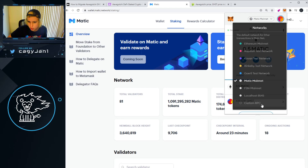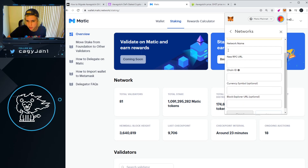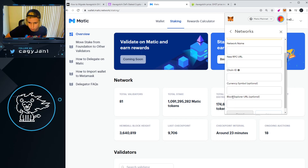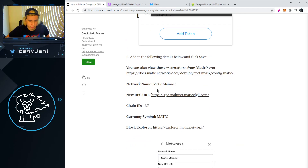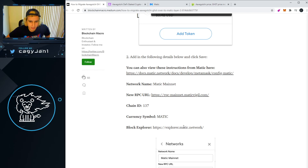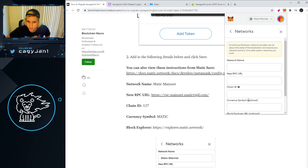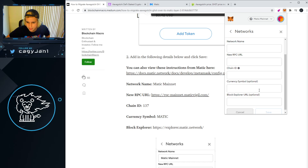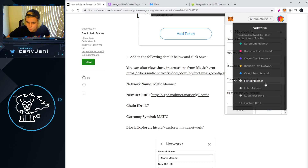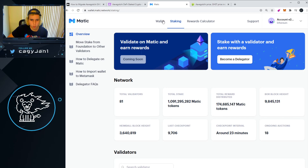Go to Custom RPC in MetaMask. It's going to ask you for network name, new RPC URL, chain ID, currency symbol, and block explorer. You'll find all that information in this article right here. Copy all of that — network name, RPC URL, chain ID, currency symbol, block explorer — and paste it into Custom RPC, then save. Then you'll have the Matic network in your MetaMask.